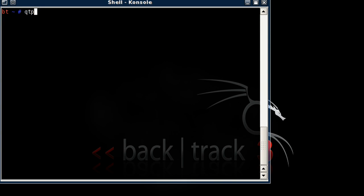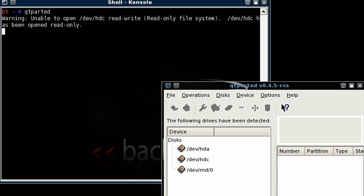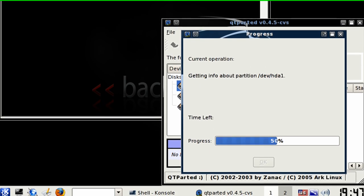Okay, let's select QT Parted. That will open up the QT Parted program.